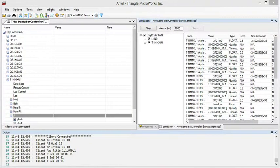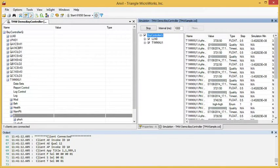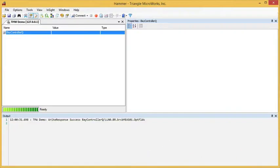I'm going to start by showing ANVIL, which is generating simulated data. Now I'm going to bring up HAMMER, which is connected to ANVIL.